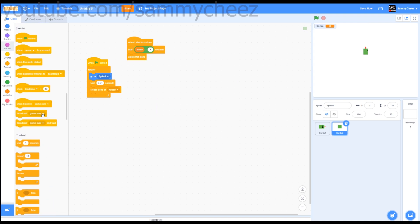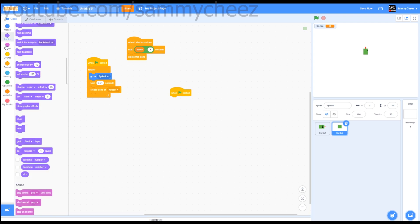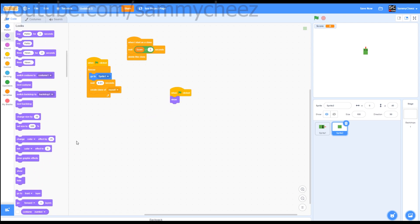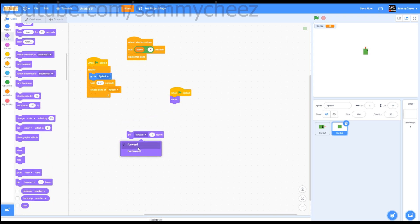Next thing you want to do is grab a when green flag clicked, looks, show. Then go backward one layer.